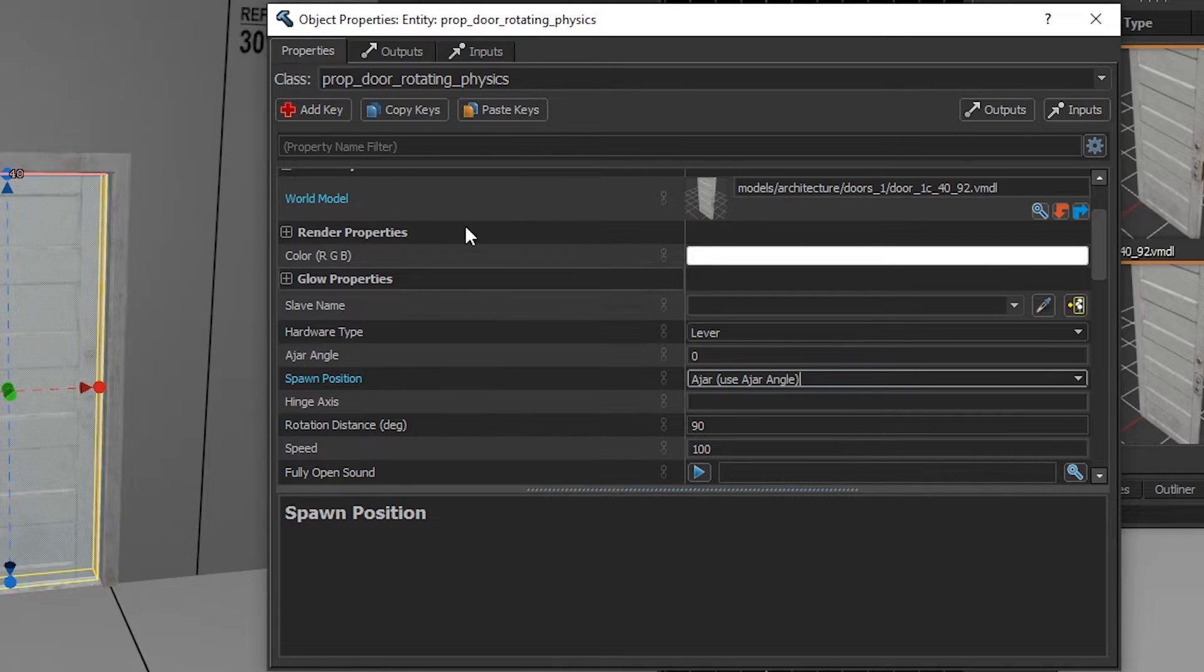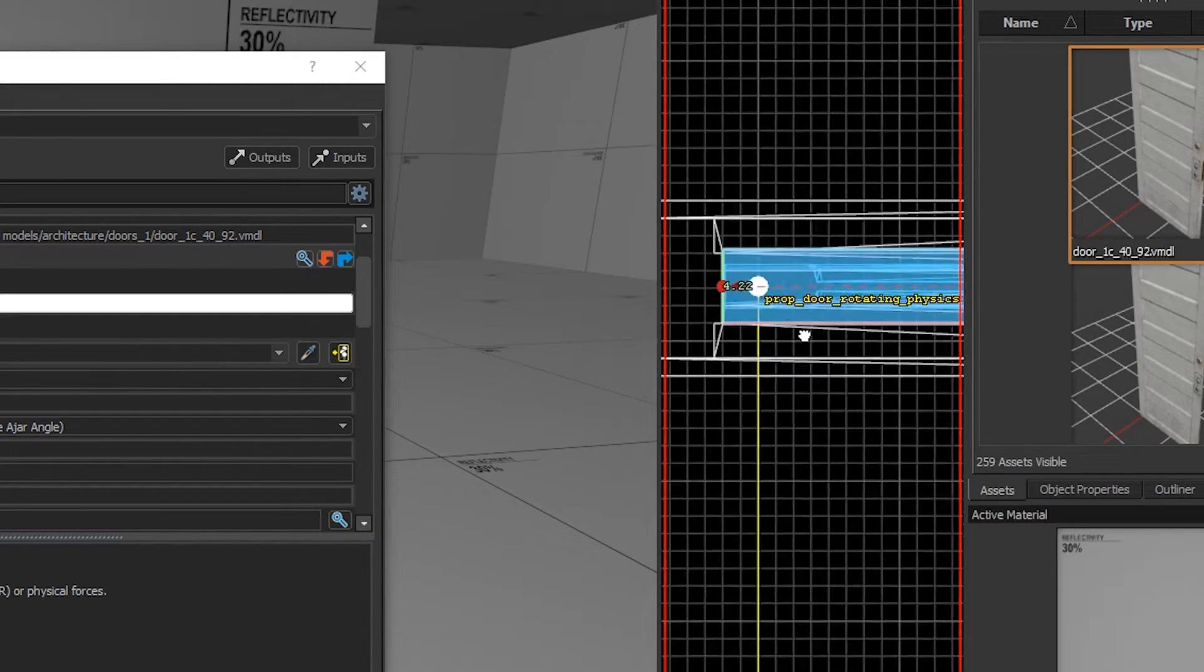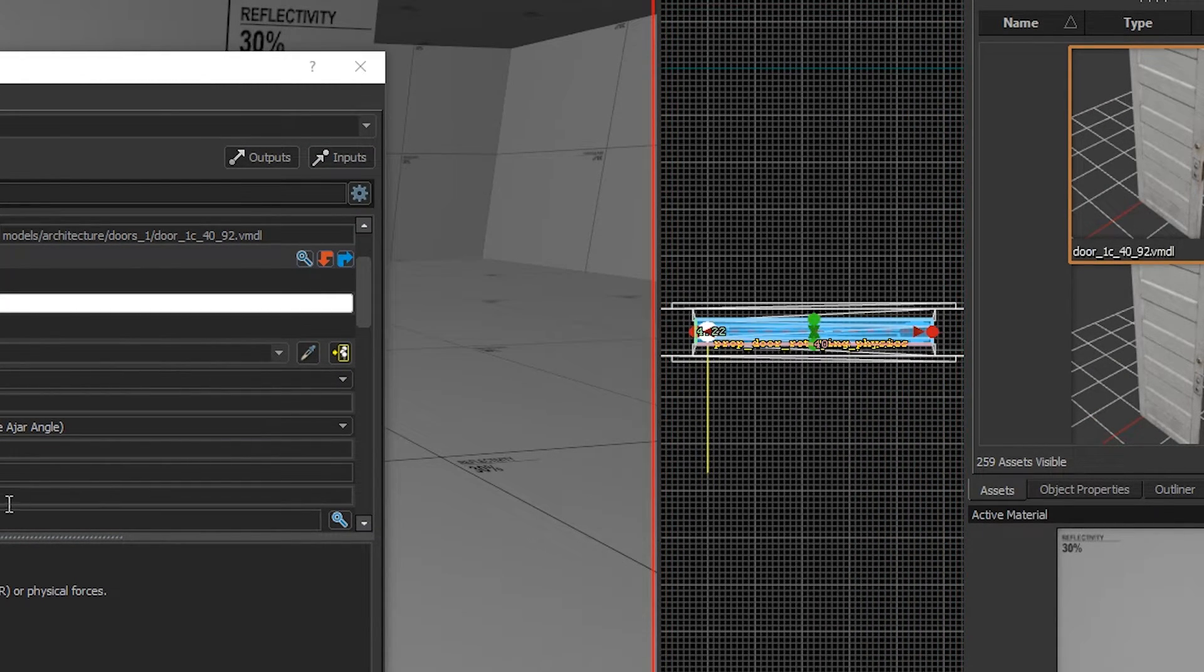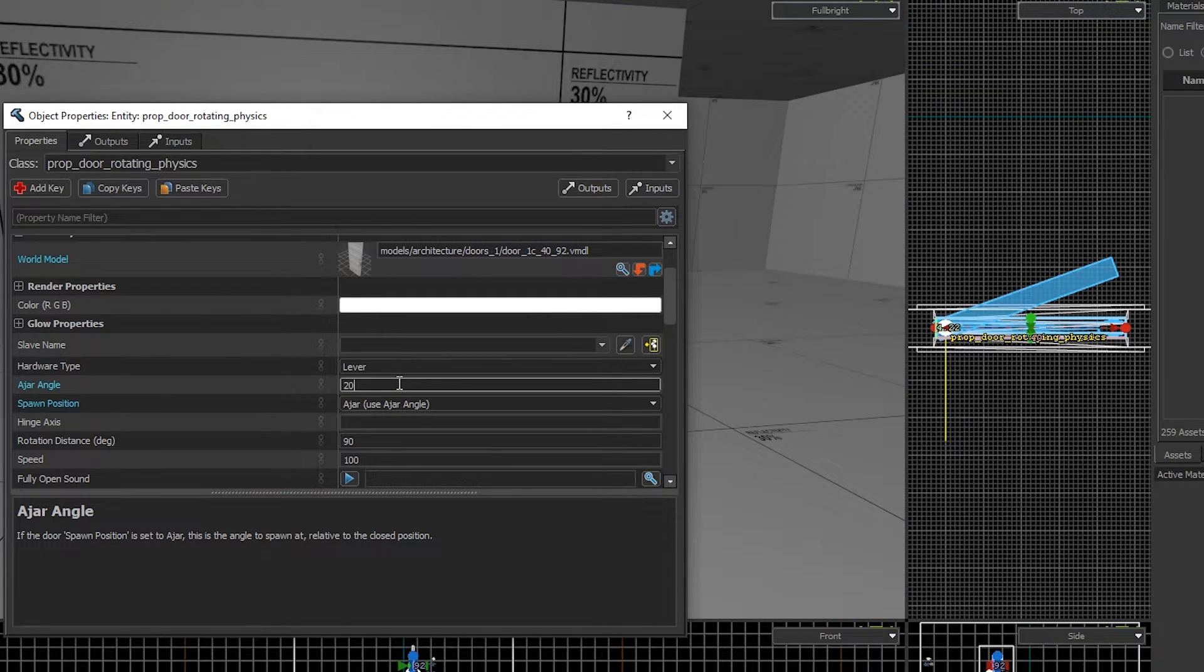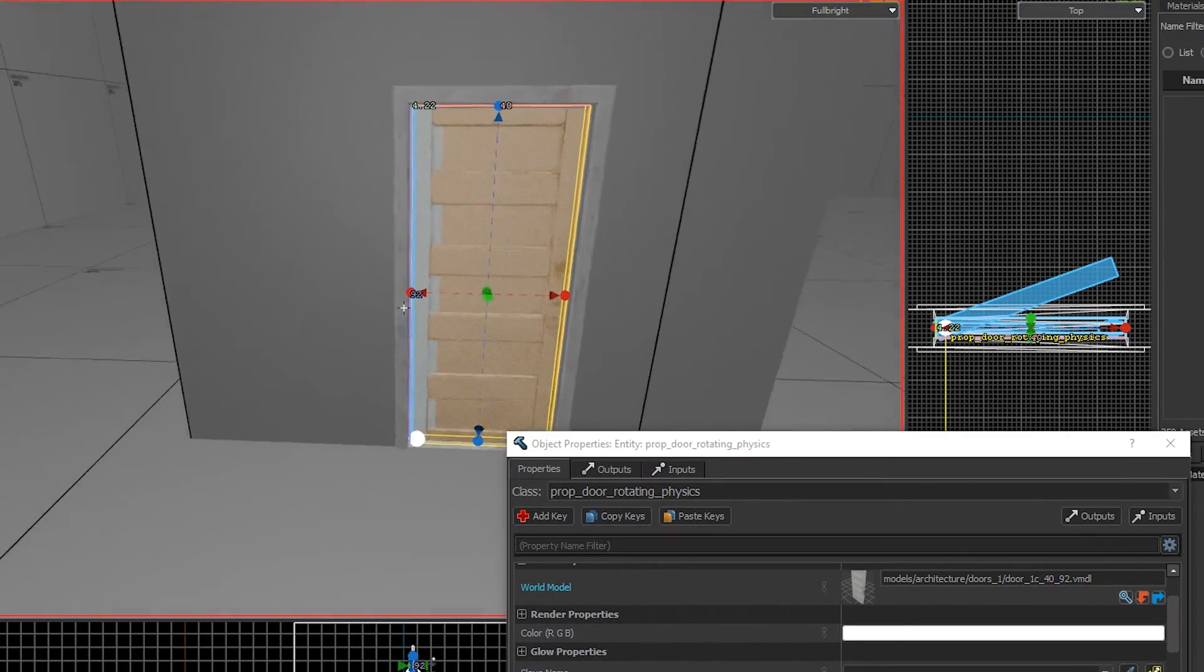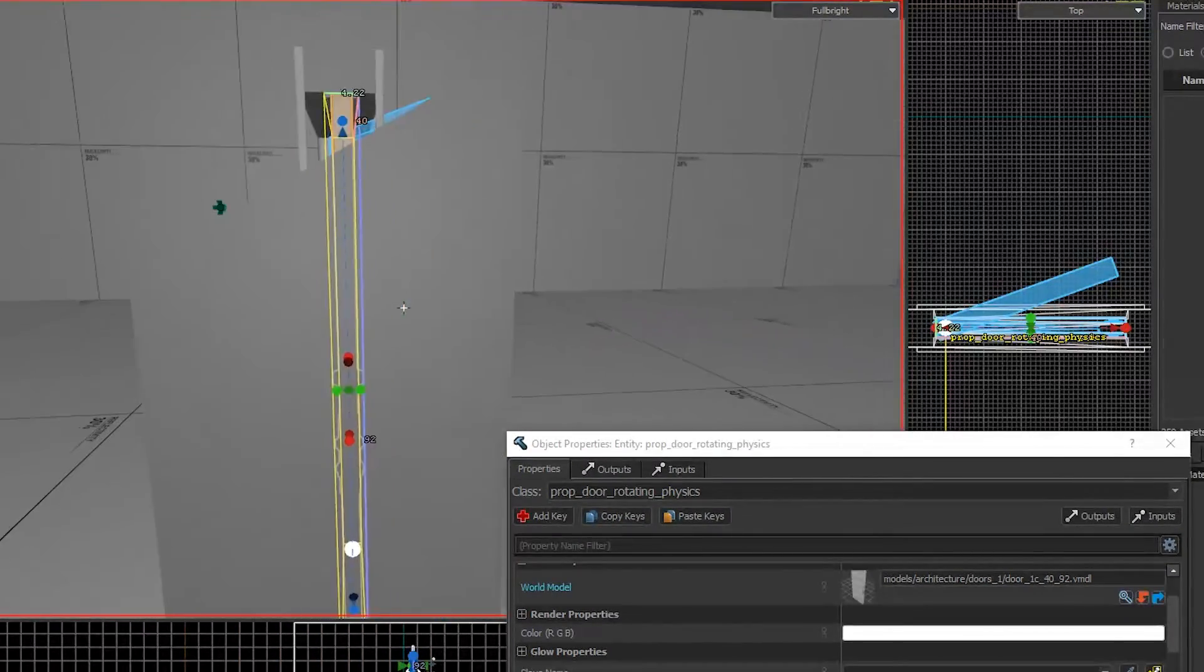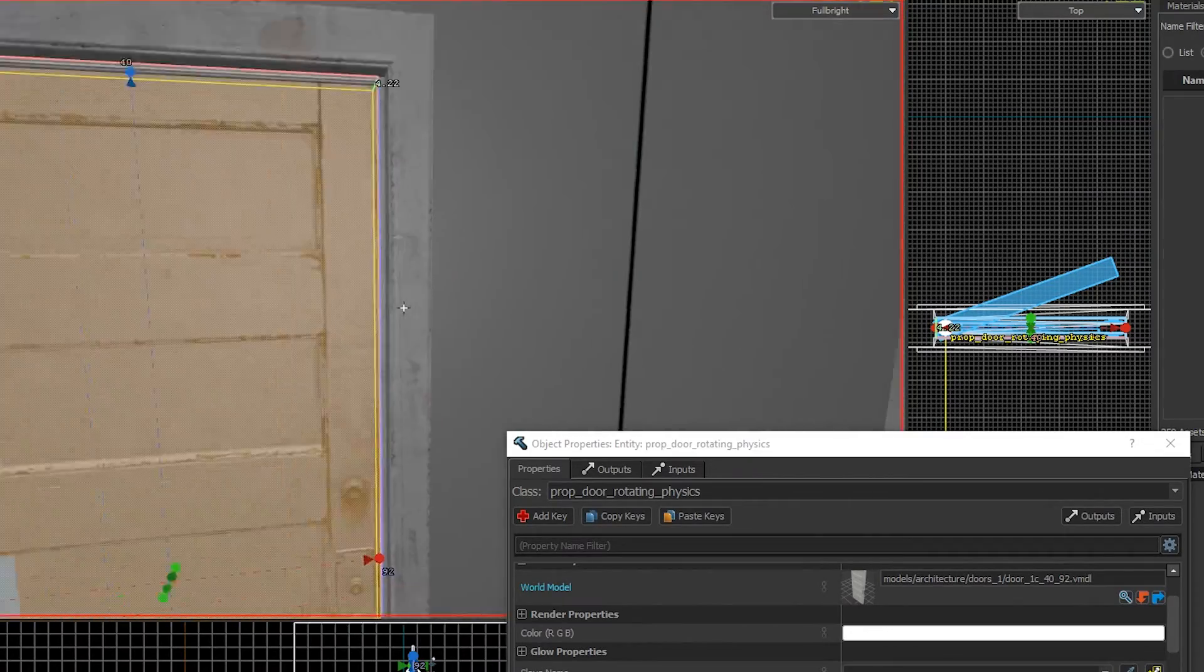Using ajar you can change the ajar angle, and you can see the ajar angle by this blue highlight. Go to ajar angle and type in a random number such as 20. Now this is the position of the door when you spawn in. It will be slightly open. It's those little details that matter.